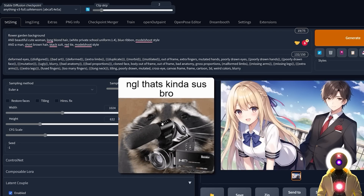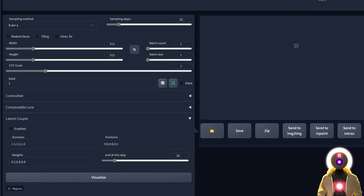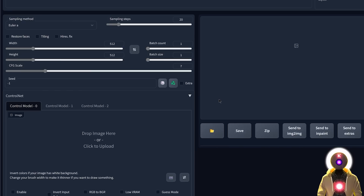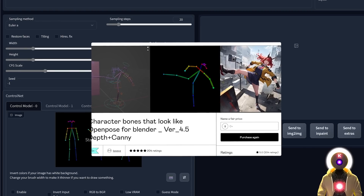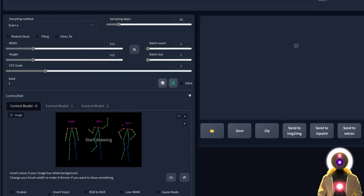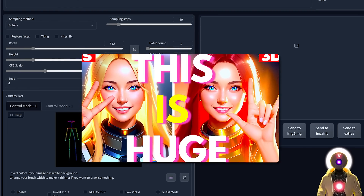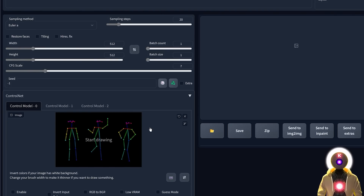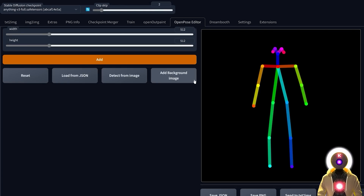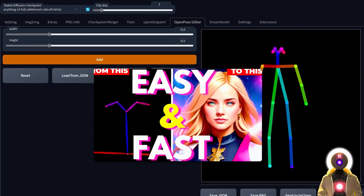Since Latent Couple is its own extension, you can use it in combination with ControlNet — and that's where things get really interesting, because now you have even more power and control over your images. For example, if I upload an OpenPose model — this one was made by a user called toyxyz, the same person who created the 3D model for Blender I showed in my previous video — as you can see, we have three different characters in three completely different positions. You can create these poses inside either Blender or the OpenPose editor.